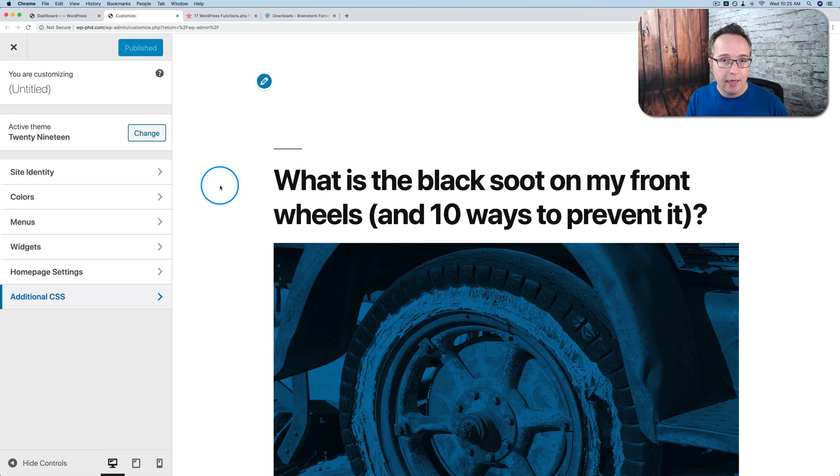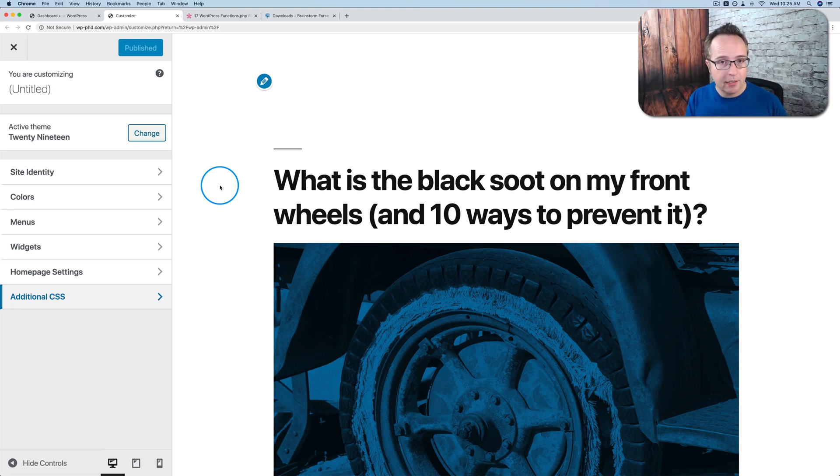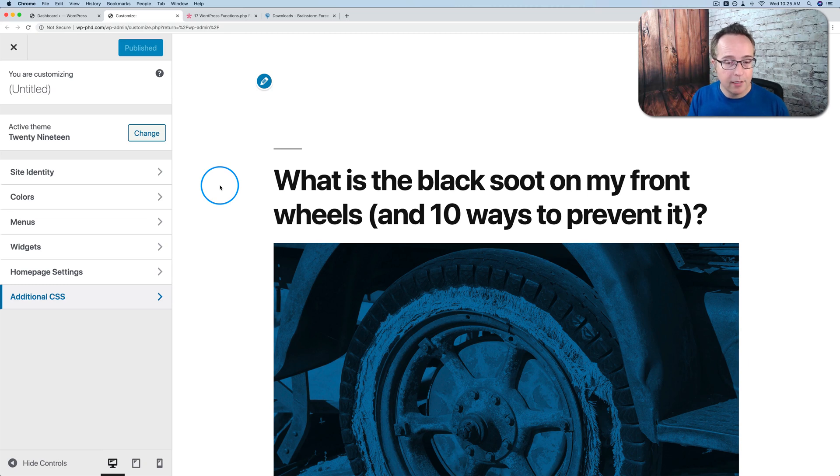And you can also edit the template files themselves, which is not common these days, but it's still something you can do. And if you do either of those two things, you still need a child theme. Because the last thing you want is to put in all that work, making custom functionality, and then have it overwritten when you update the parent theme.